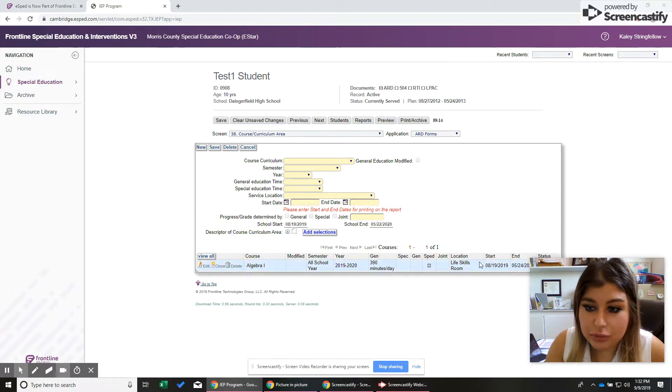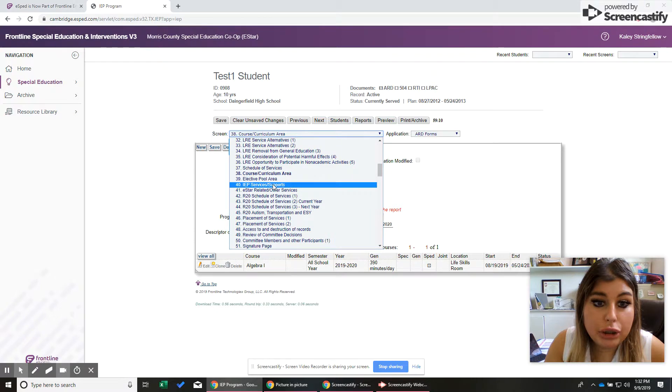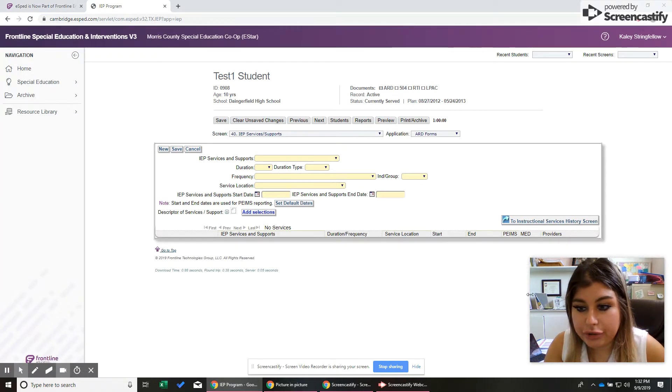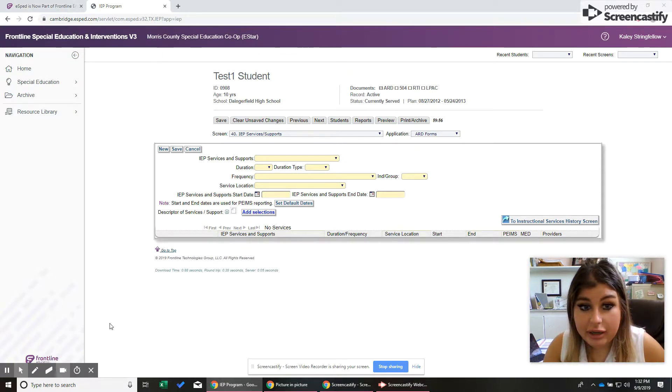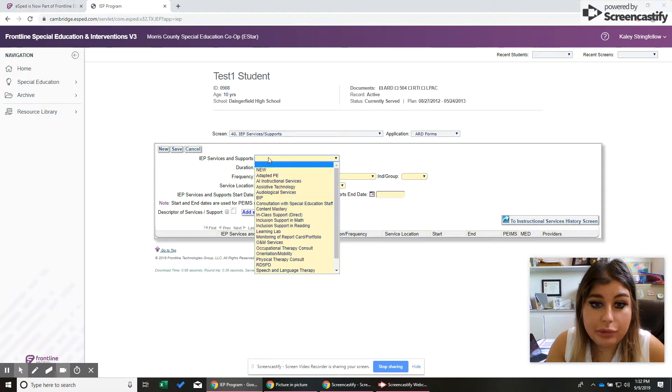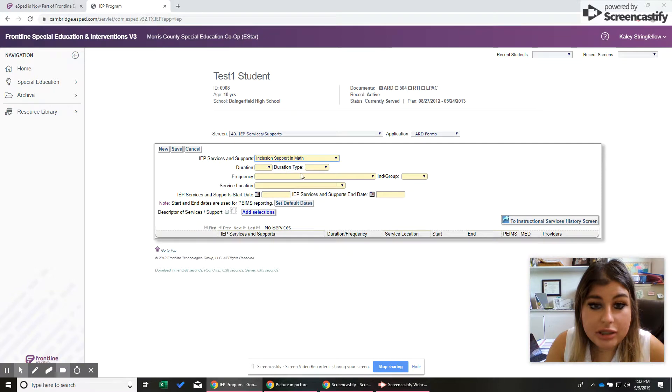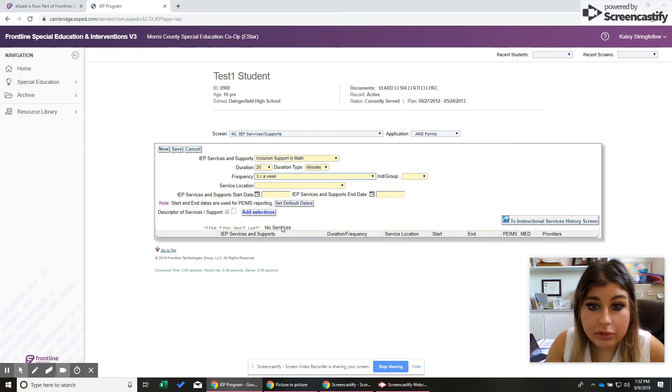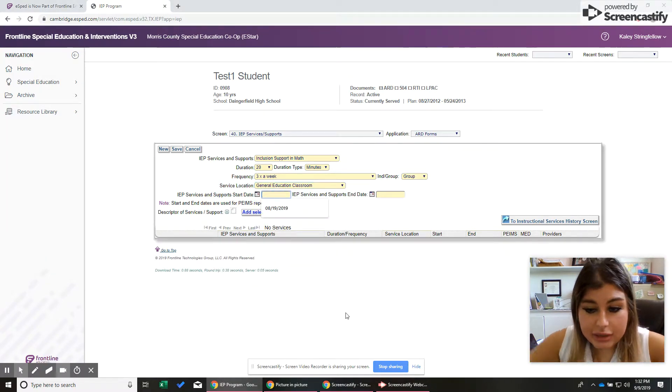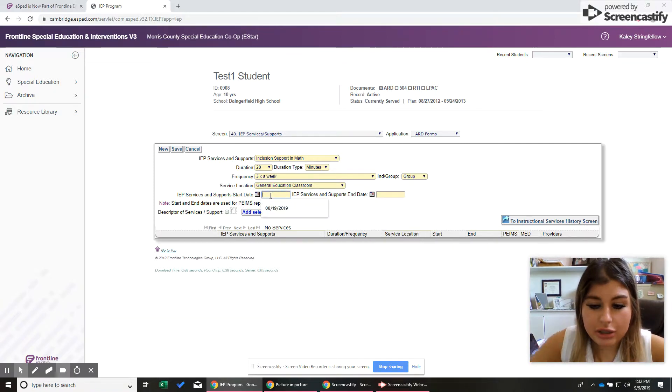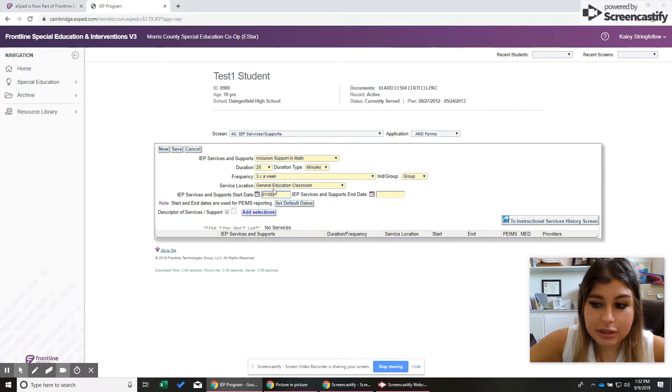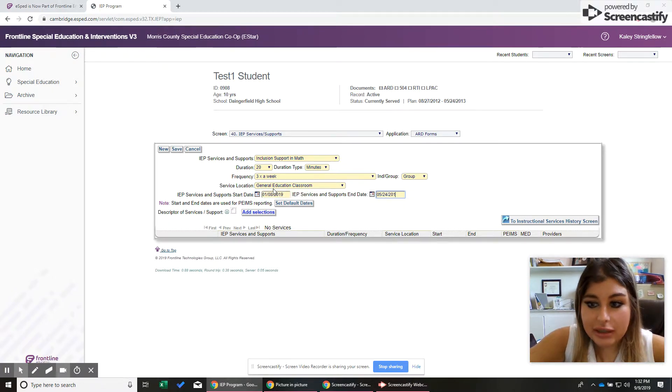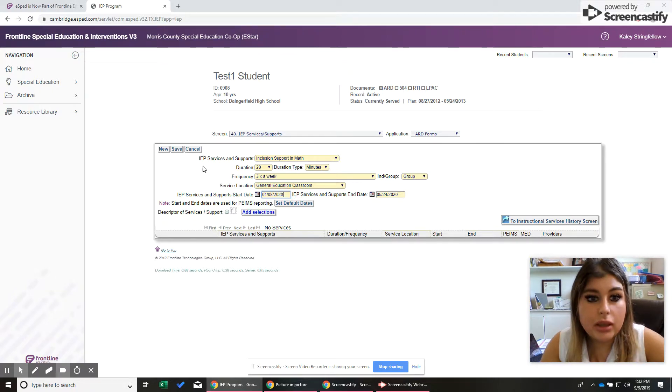So yeah, that's what resource would look like in there. If you go to 40, this is where your inclusion times would be. So this student doesn't have any inclusion time. Yay. I'm going to put in, so you can see what it would look like. Let's say that they are getting inclusion support in math for 20 minutes, three times a week. And they're in a group setting, and this is going to be in the general ed classroom. And this is going to start in the second semester. So you can't, don't go in here and just change these things. Like this is an ARD decision. I'm just showing you for just this video's purposes, how this would look if they did have it. So please, please, please don't do that.